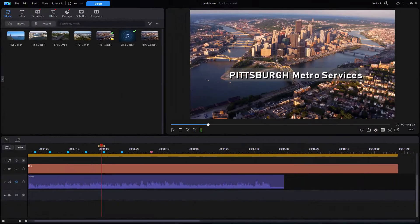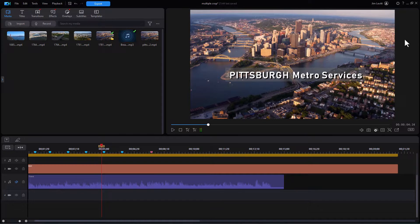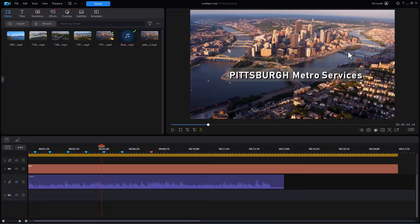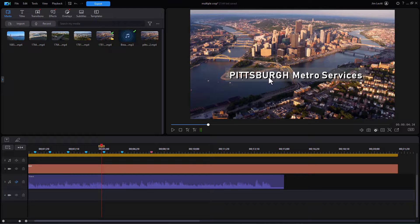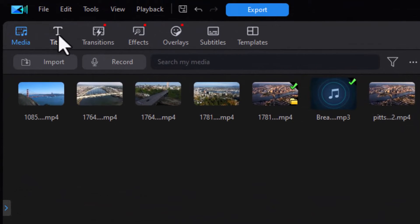In the example you just saw, we have our first title, Pittsburgh Metro Services. And then we have another title coming in, but we don't want it to interfere with the first one when we animate it. Let me illustrate that.